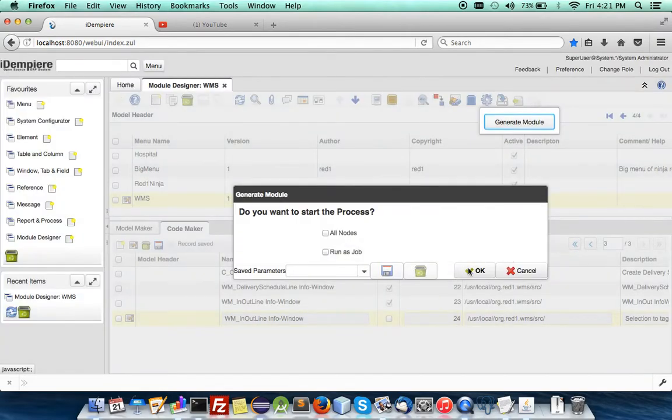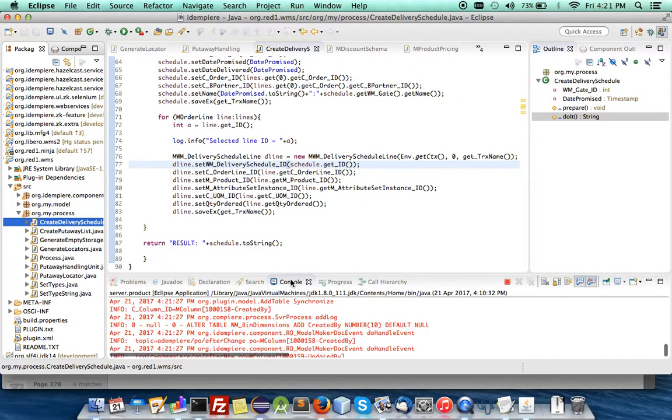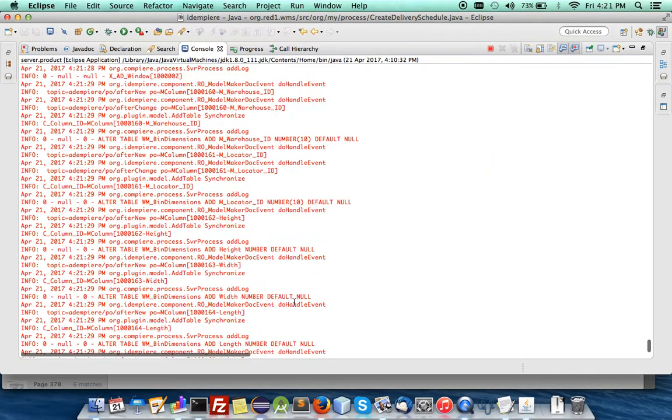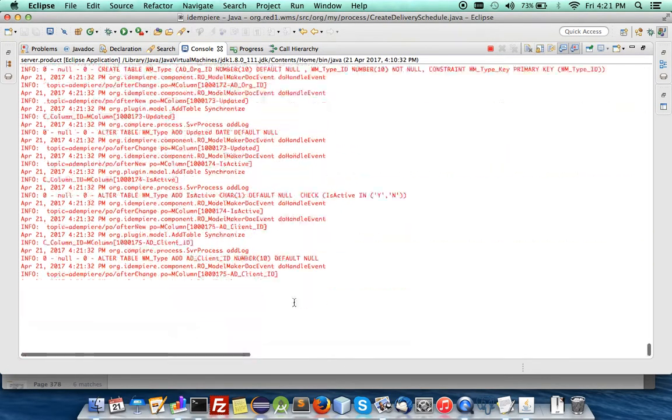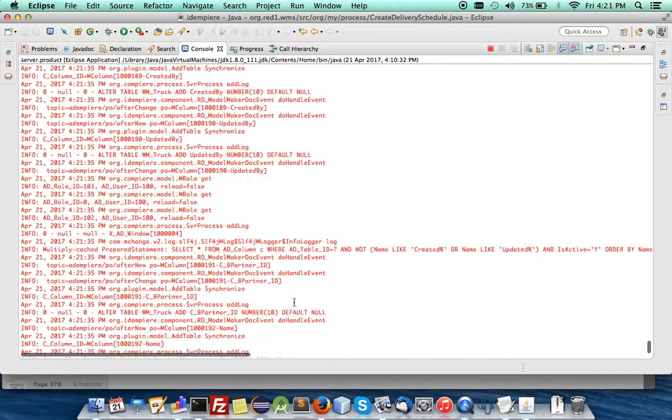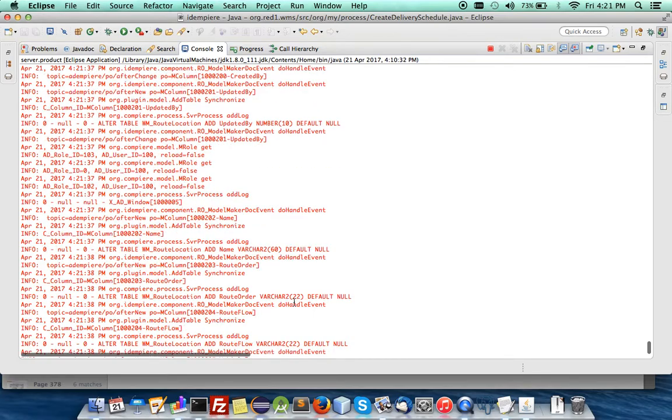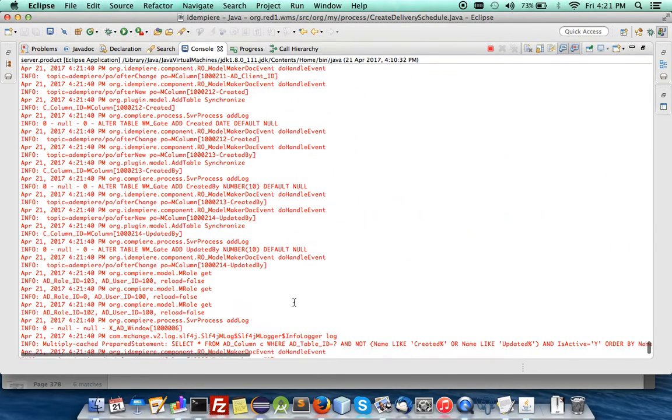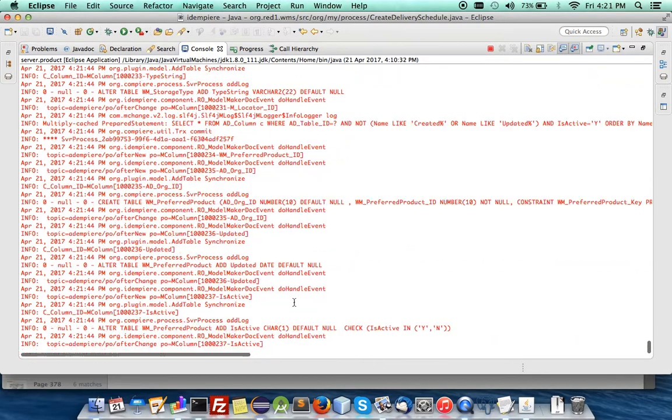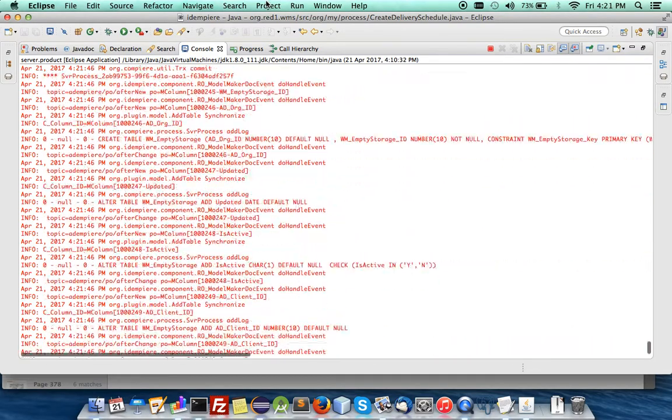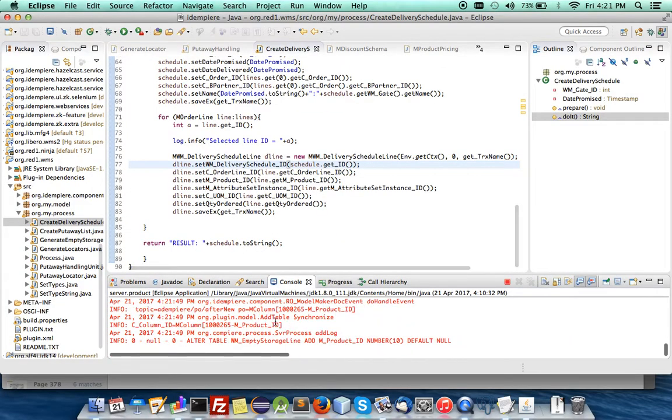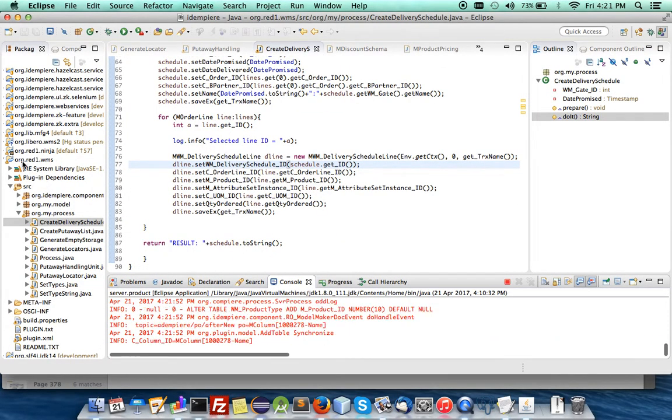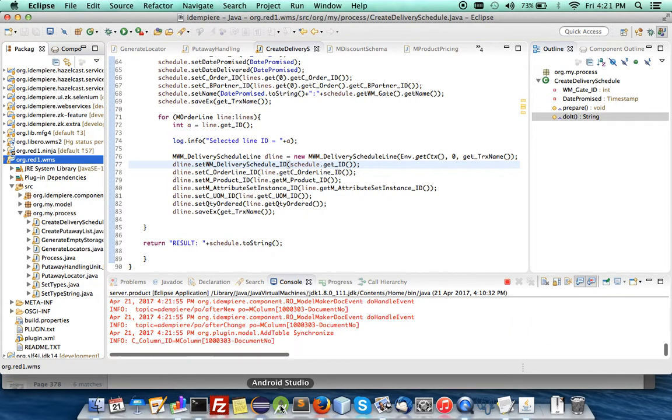You will see under the prompt, the whole model is being generated, the metadata, the application dictionary, windows, menus, table, field columns, properties, synchronized with the database, lookup, foreign IDs. Everything has been sorted out by the code automatically. And finally, the program stops will be created under your plugin.